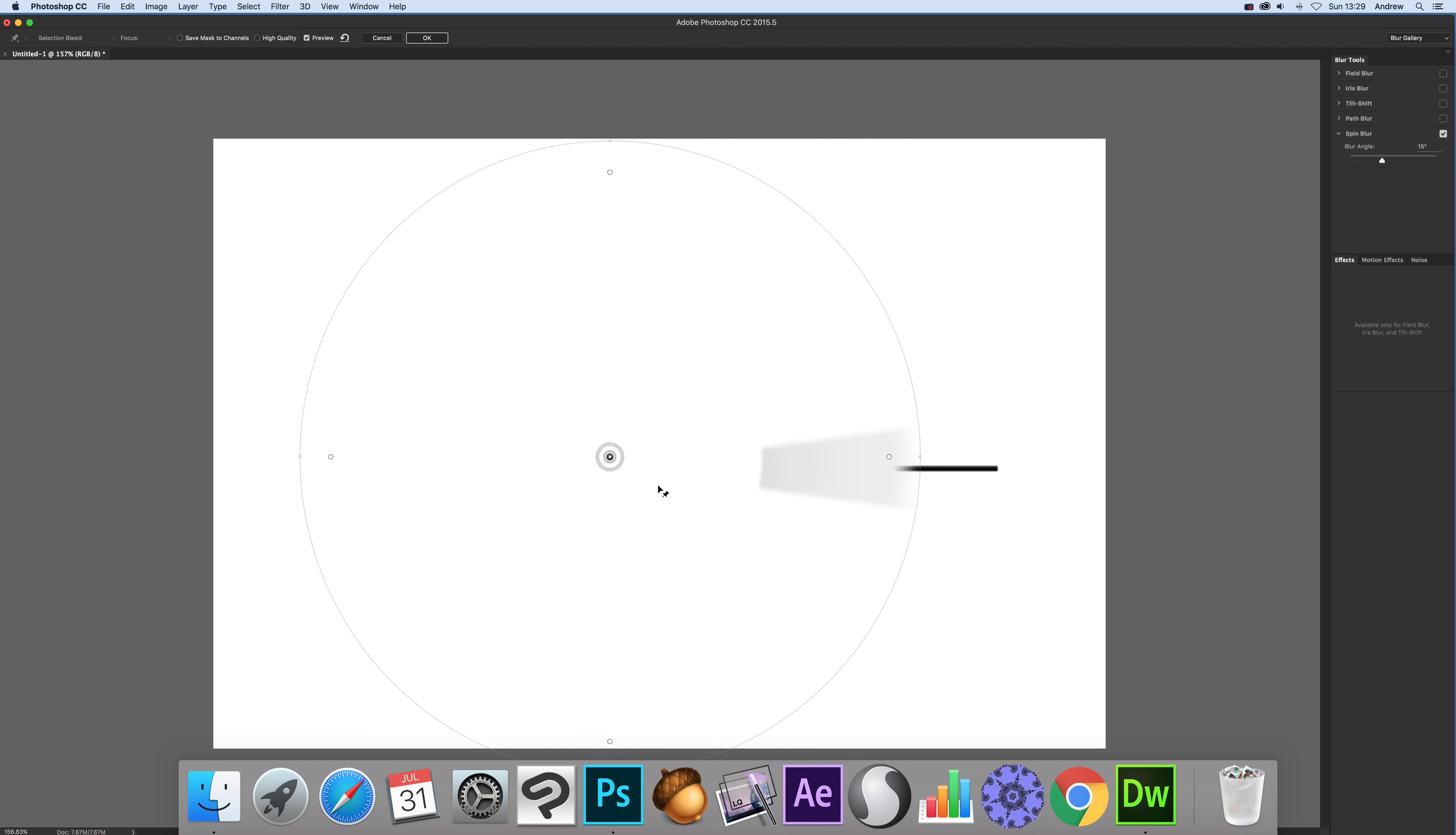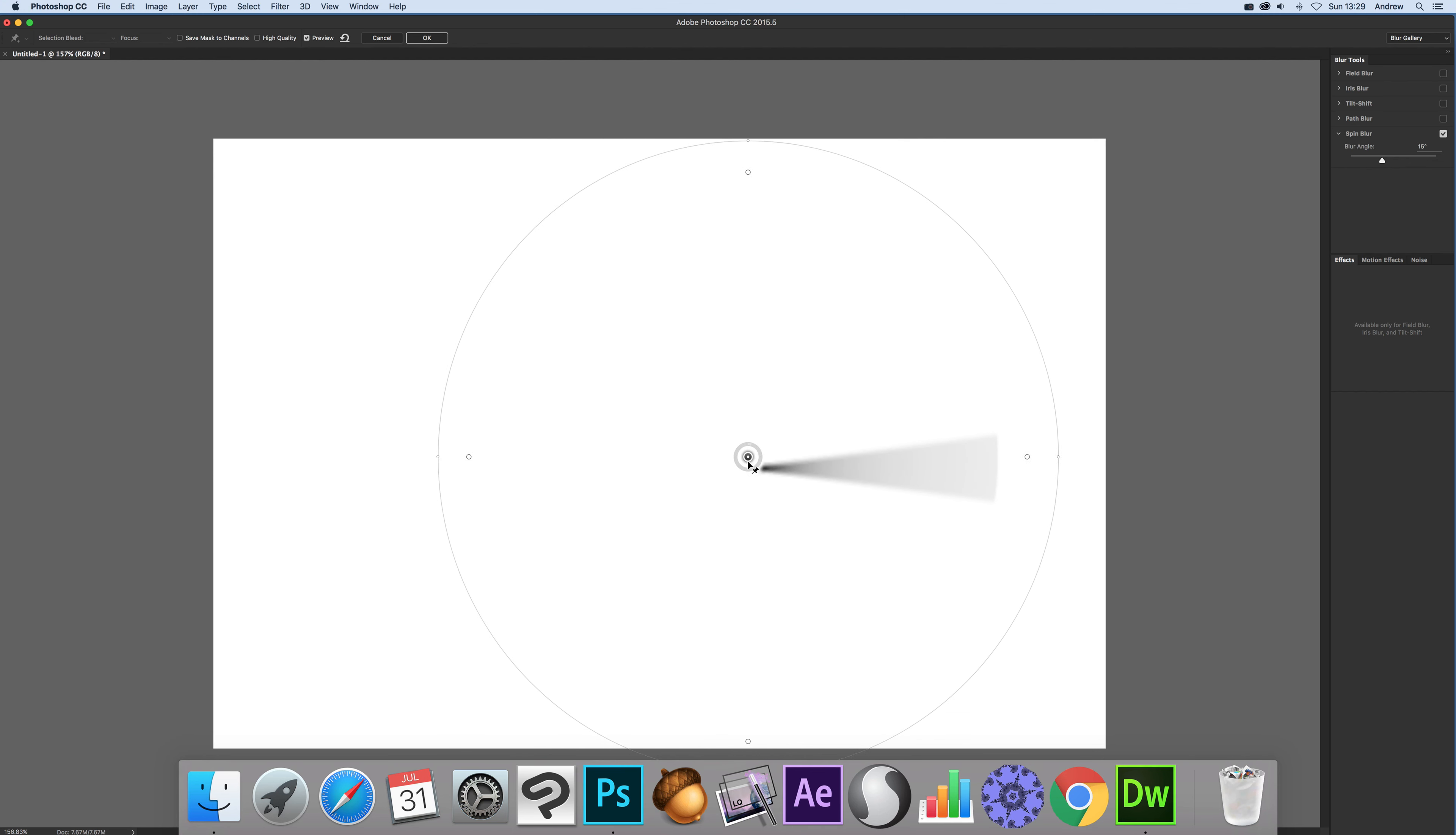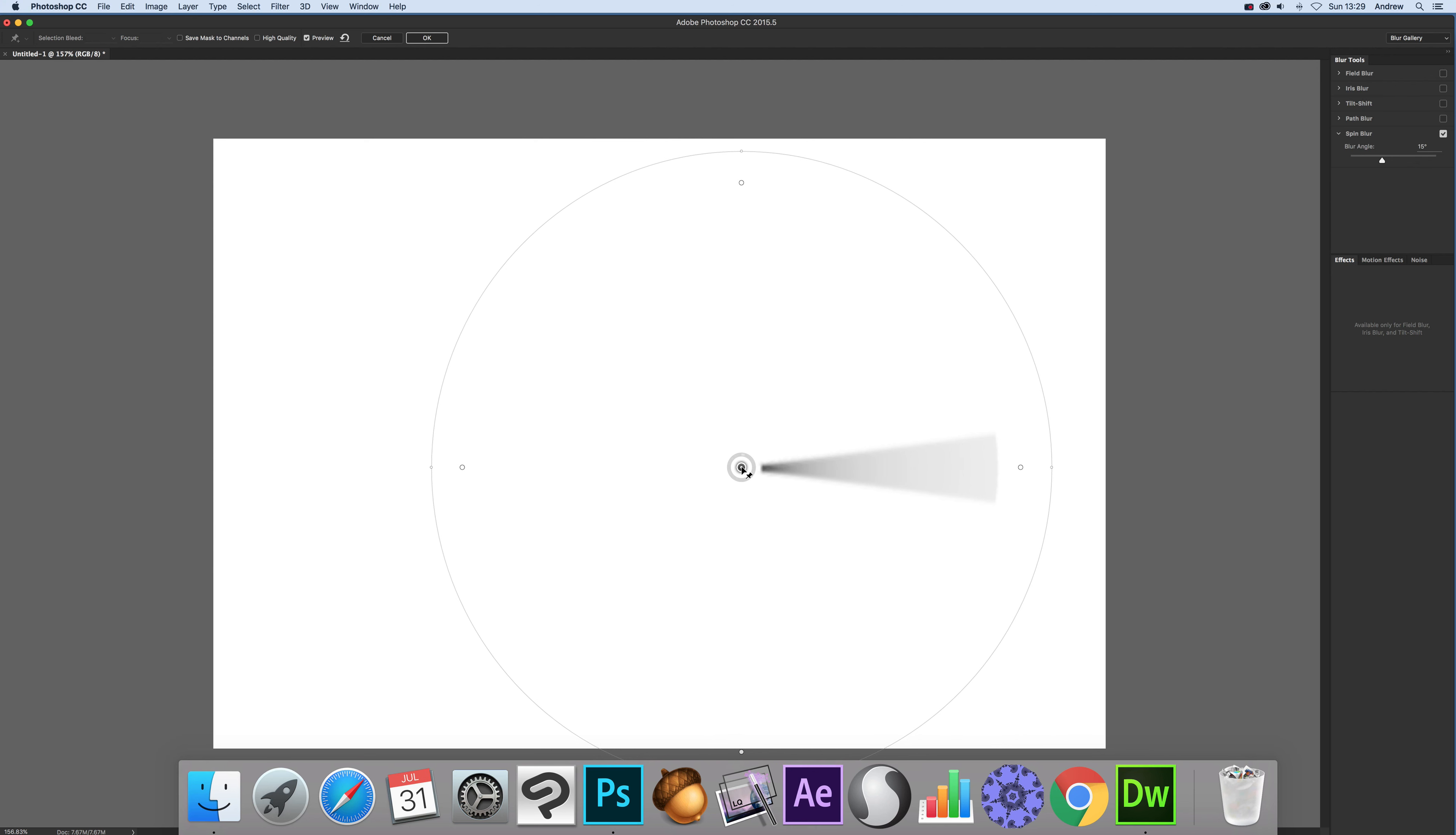I'm actually going to pull it into the line itself so you can see. Now at that point you've got spin blur is set to 15. So 15 degrees. If I actually set it to say, more obvious 90, you can see the 90 degrees there.